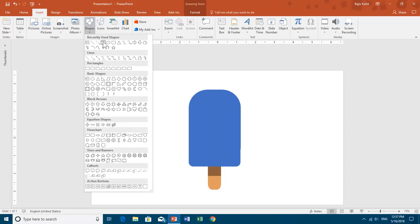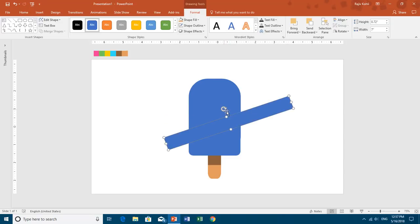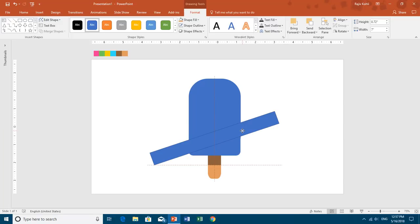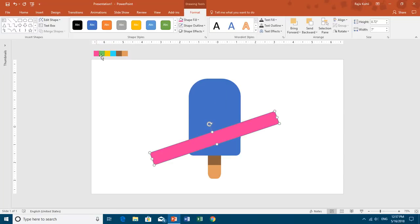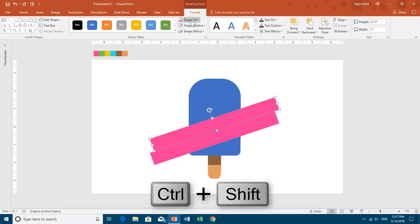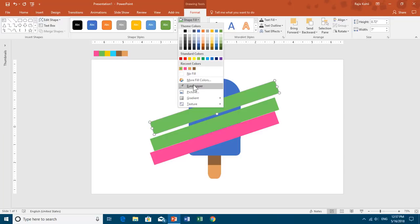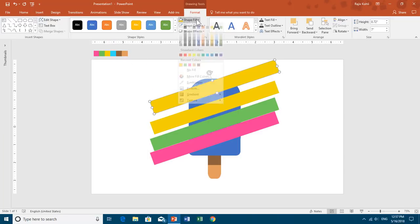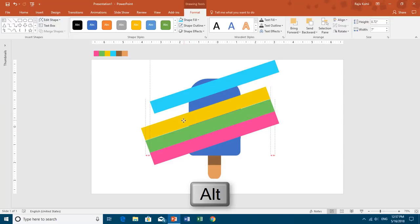Now I'm going to draw the bars that will move through the ice cream. I'll draw a rectangle larger than the ice cream, rotate it, and place it just right here. Using Shape Fill Eyedropper I'll choose the first color and remove the outline. Then I'll make a duplicate by holding Ctrl and Shift while dragging. Repeat these steps to create two more bars and place each bar on top of the previous one, holding Alt to adjust precisely.